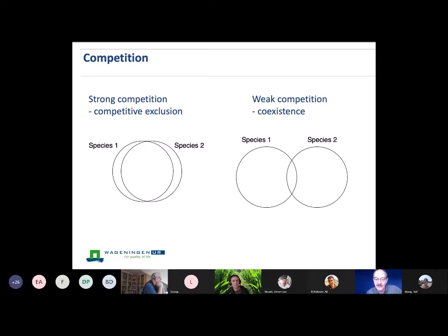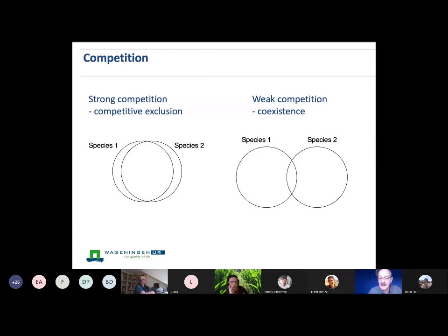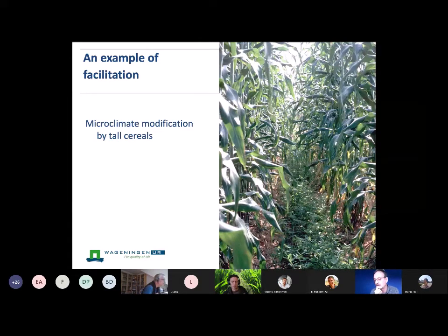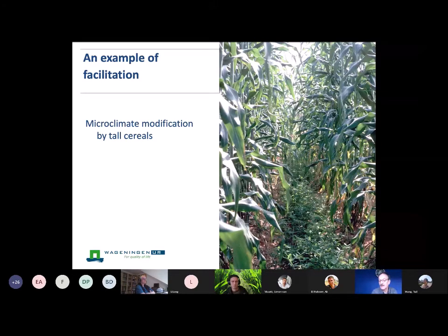Competition is where the crops are attempting to use the same resource pool — they have overlapping niches. Facilitation is where one species is making the environment more favorable for growth of the other. I like to think of that in relation to a simple niche diagram: competitive exclusion if there's very strong overlap of niches, or coexistence where there's weak competition. In intercropping, we're looking for situations to maximize complementarity. Going back to groundnut and sorghum, there's another form of facilitation: microclimate modification — the legume experiences much more relative humidity in that extremely dry climate than it would in a sole crop where a dry wind would blow across.